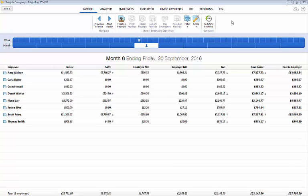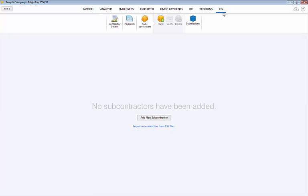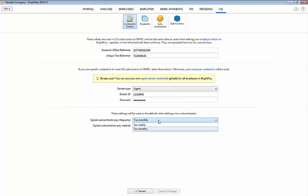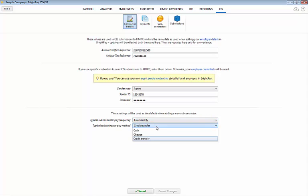To get started simply select CIS followed by contractor details on the menu toolbar. Enter accounts office reference and unique tax reference followed by your user credentials if not already entered in the software. Also select the settings to be used as default when adding the new subcontractor. Click Save to save your entries.